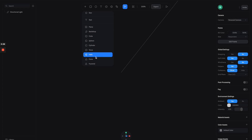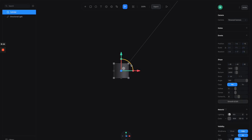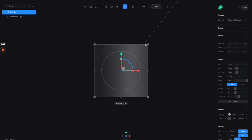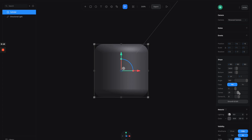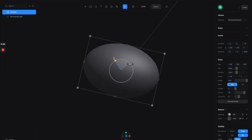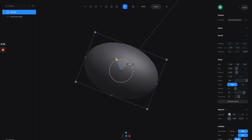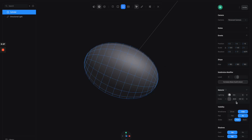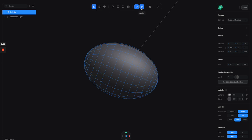So here we have this cylinder, so let's scale it up a little bit so it's bigger. From this one you can increase the corner radius to make it like an X shape like this, and then let's rotate it a bit. If you look at the right panels you can see the smooth and edit buttons, so click on it to enter this editable mode.